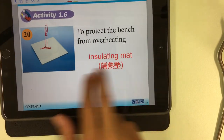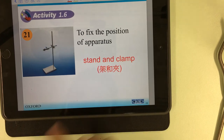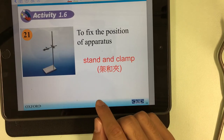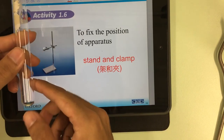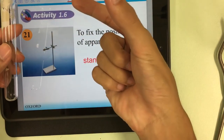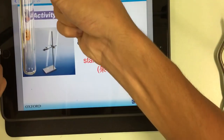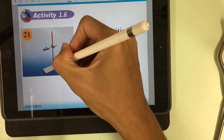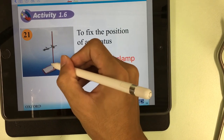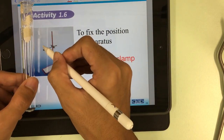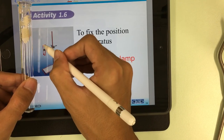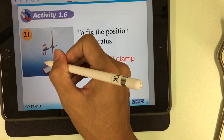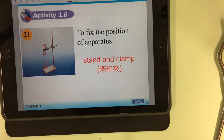The last one is the stand and clamp. The stand and clamp are used to fix the position of some apparatus. For example, we fix a test tube with the clamp — just like a hand holding it. The stand holds everything at a certain height so we can heat it or conduct an experiment.